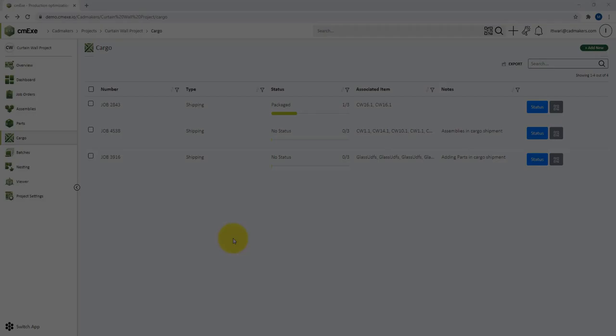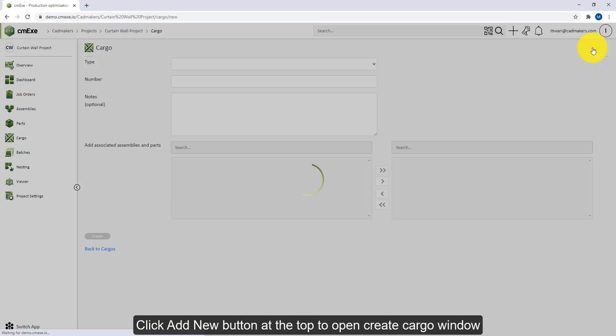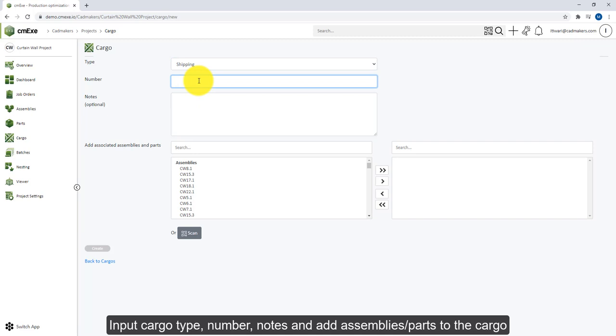Now let's see how you can create a cargo. To create a new cargo, click on the Add New button at the top, and that will prompt a create cargo window. Here you can define the cargo type, where the cargo type stores the workflow. Next, you can define a cargo ID or cargo number and any additional notes, for example